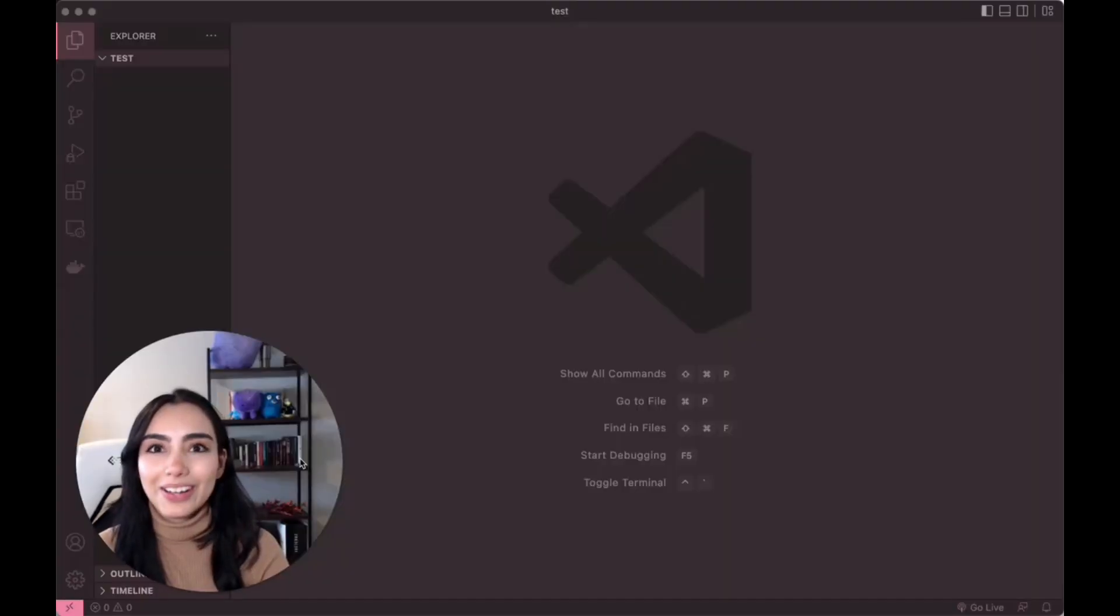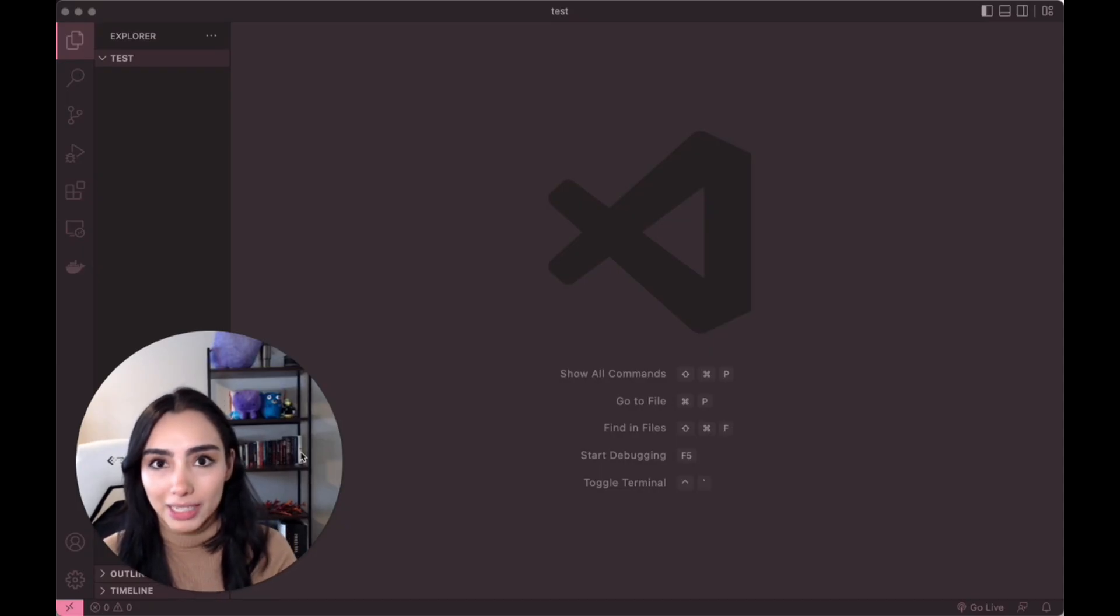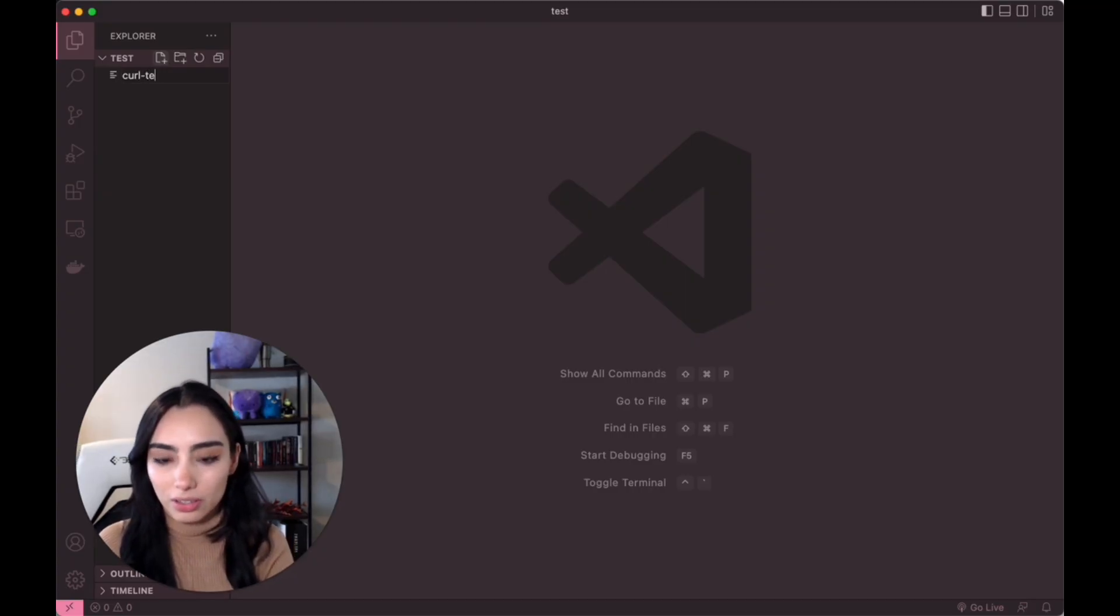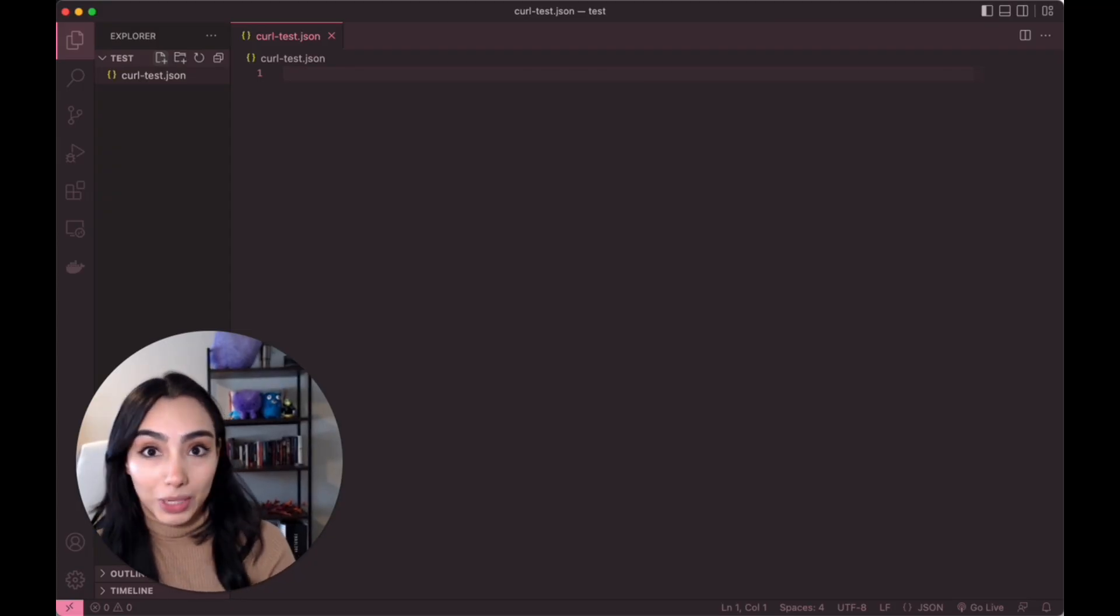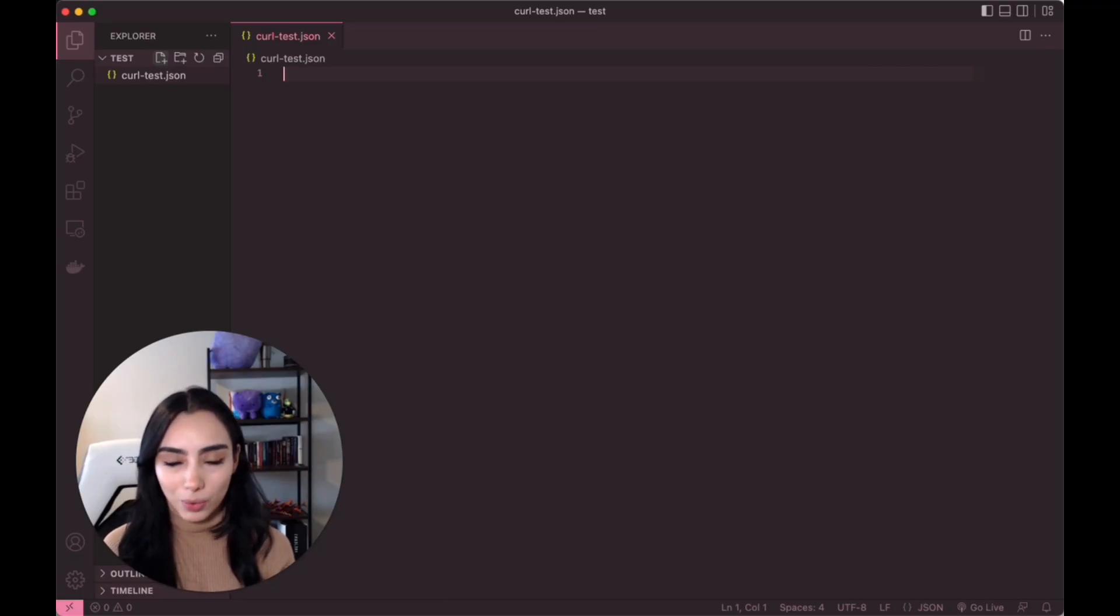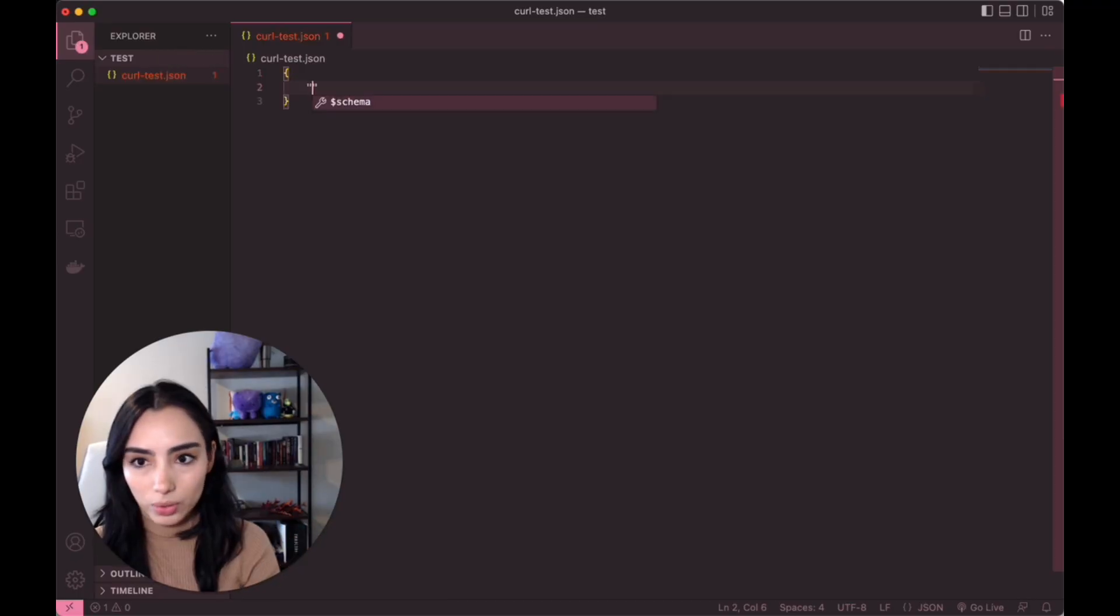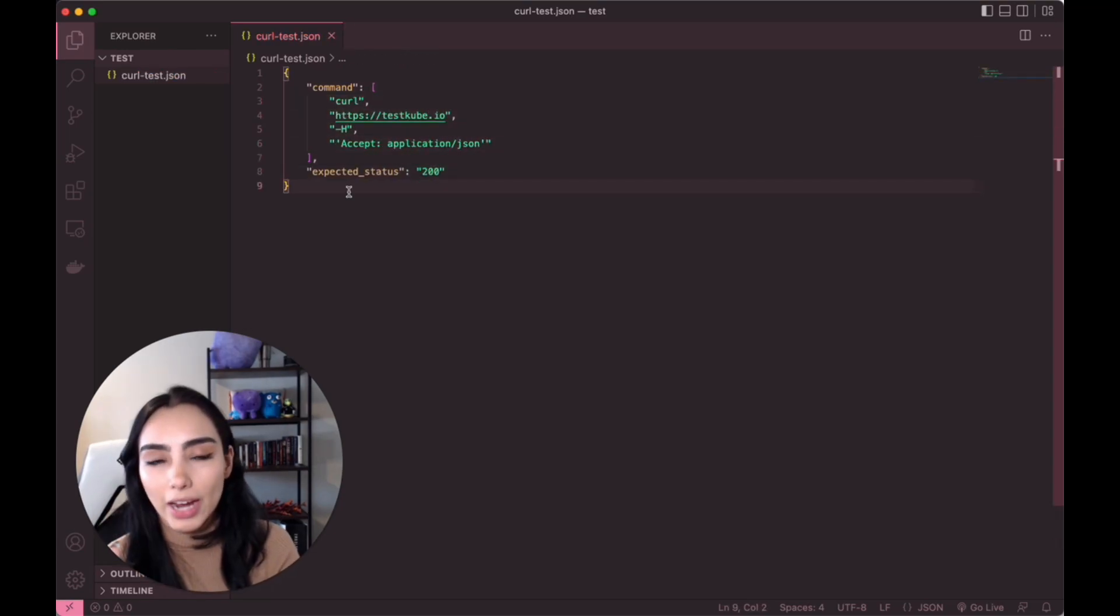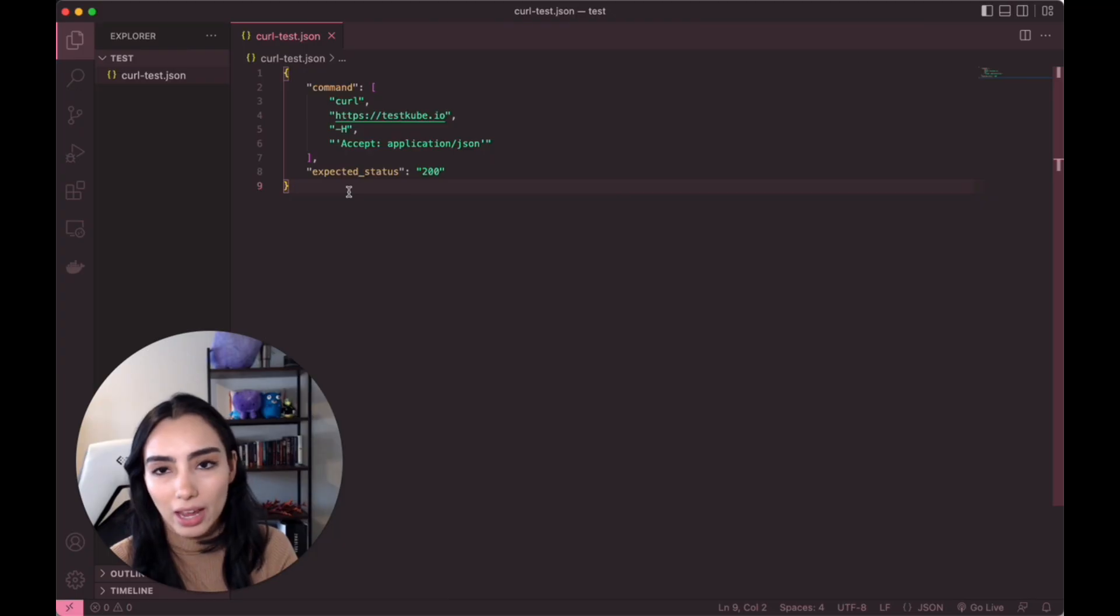Okay, so I've opened VS Code and I've created a folder on my desktop just called test. We're going to create a quick file over here called curltest.json and in here, we're going to put the info that we need to check if our website is okay. The website we're going to CURL is going to be testcube.io. Now we have it. We'll just go ahead and save it. We know the location. So now let's go back to our testcube dashboard and import this as our test source.